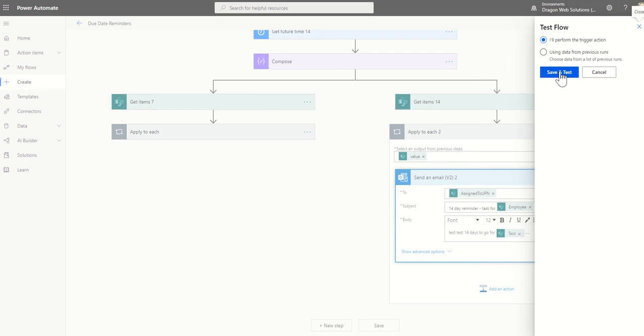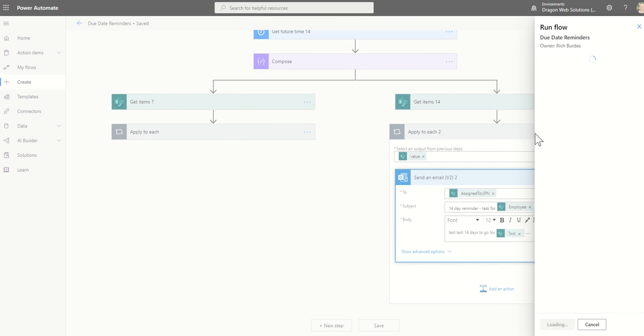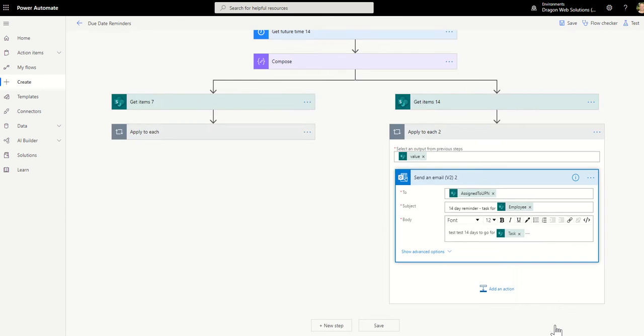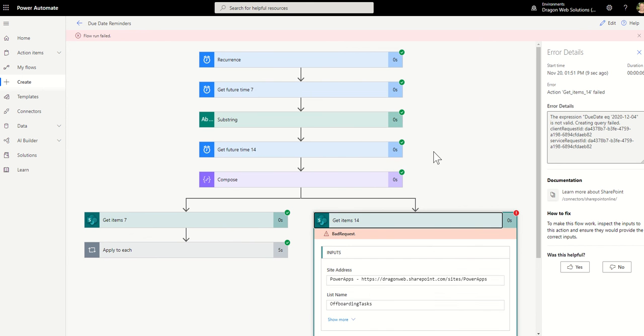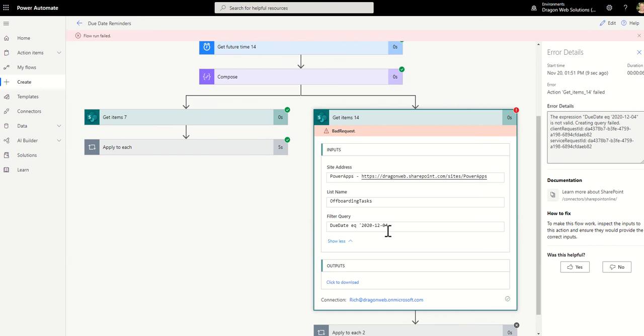Error. I bet I know where it is. So this could well be the action I was talking about earlier. Yep. So we put a little dot, a single speech mark against that due date.